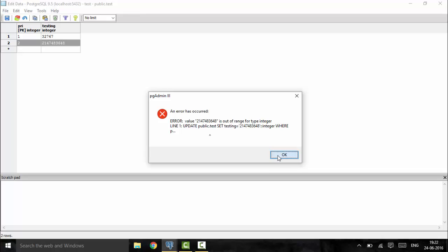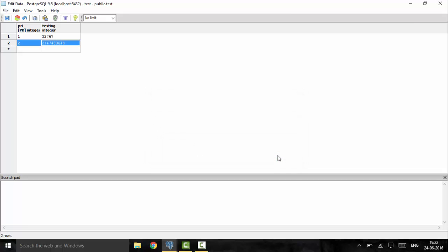Next you could use the big int if you want an even bigger data type. Big int supports values up to 9 quintillion, so you can use big int in that case.